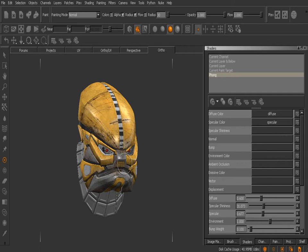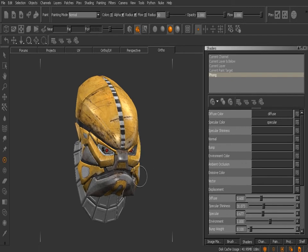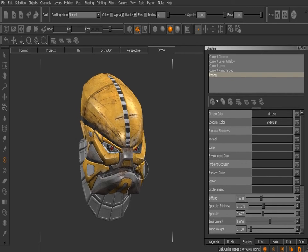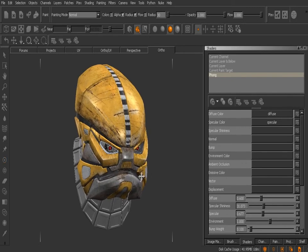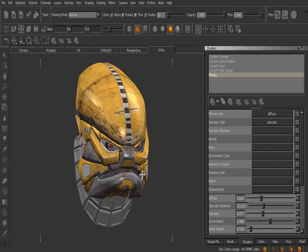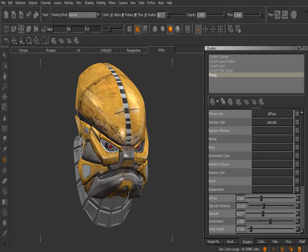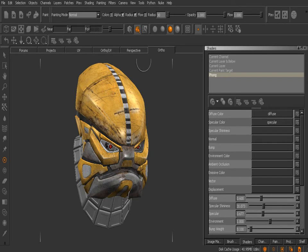We can texture our head and then maybe we get an email or a phone call that says the torso is ready for you, go ahead and start adding texture to it. Let's look at how we can do that here inside of Mari.